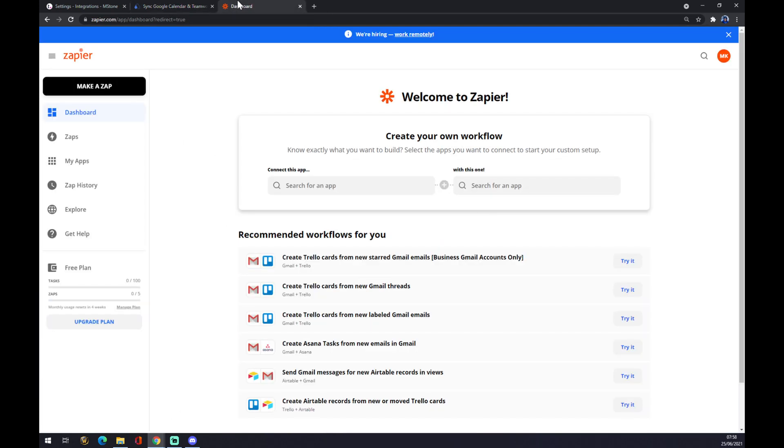There is another way around—it's through Zapier.com as well. You have to also create yourself an account here, and we want to go to the top left corner and make a Zap.